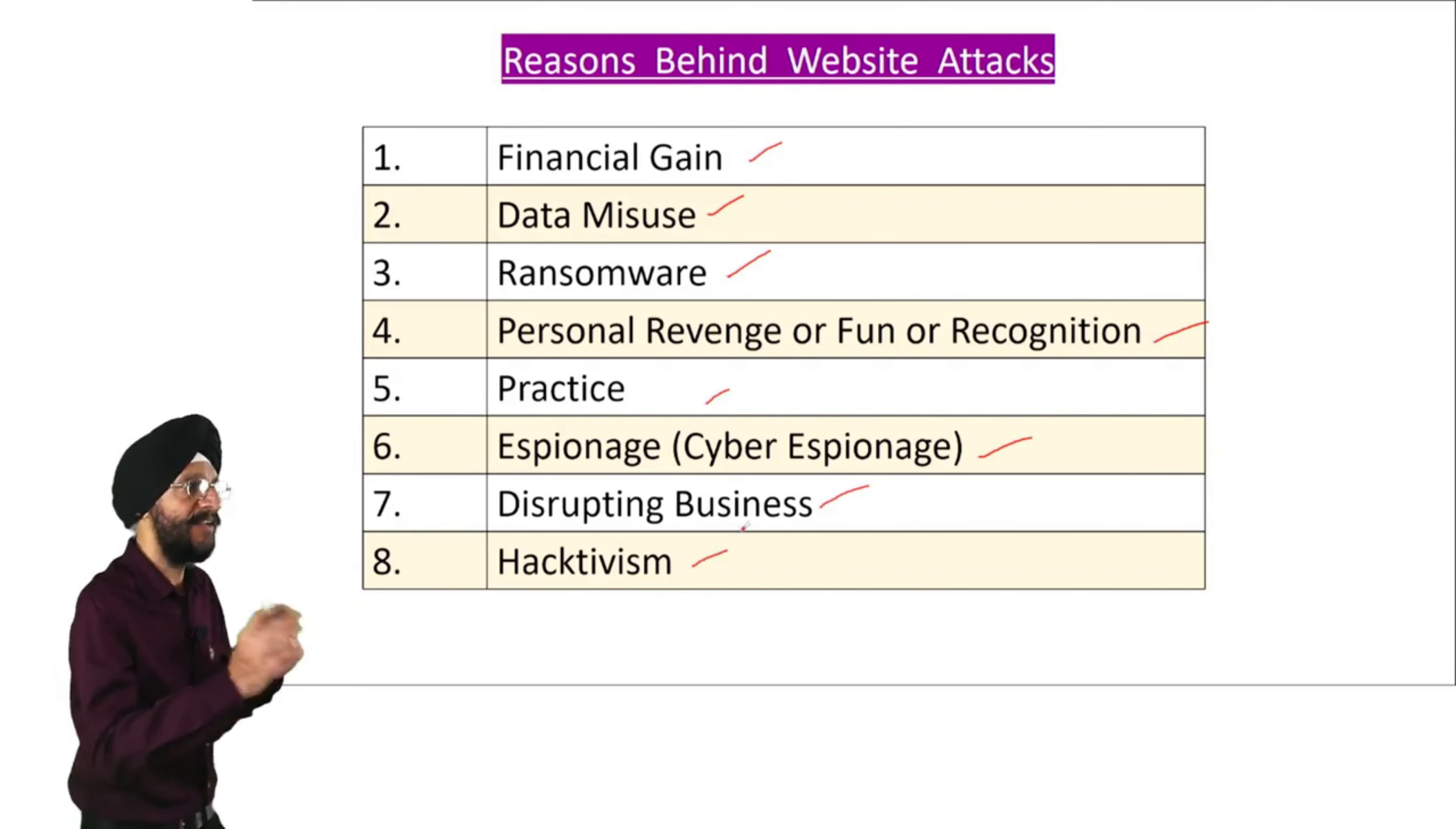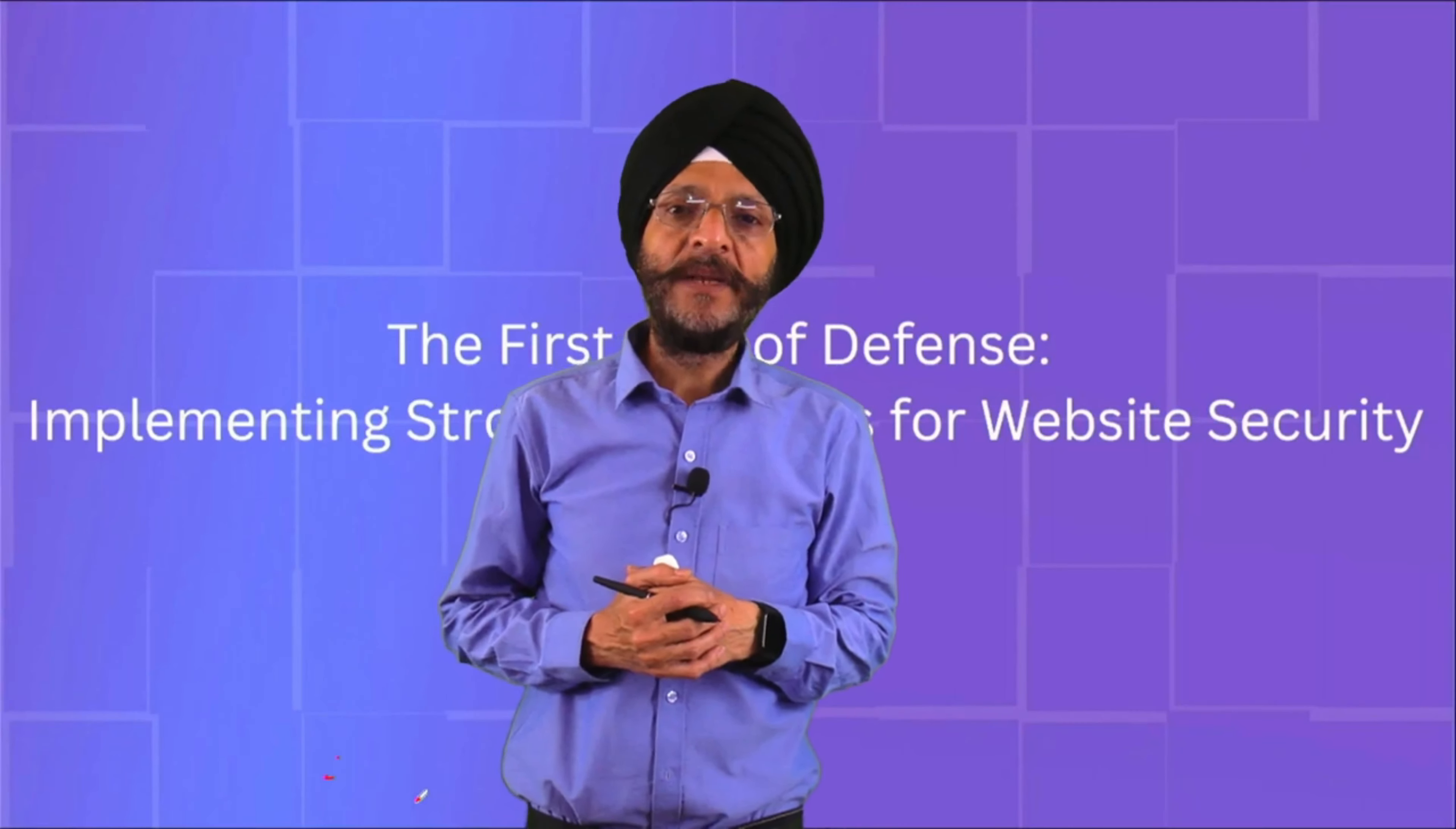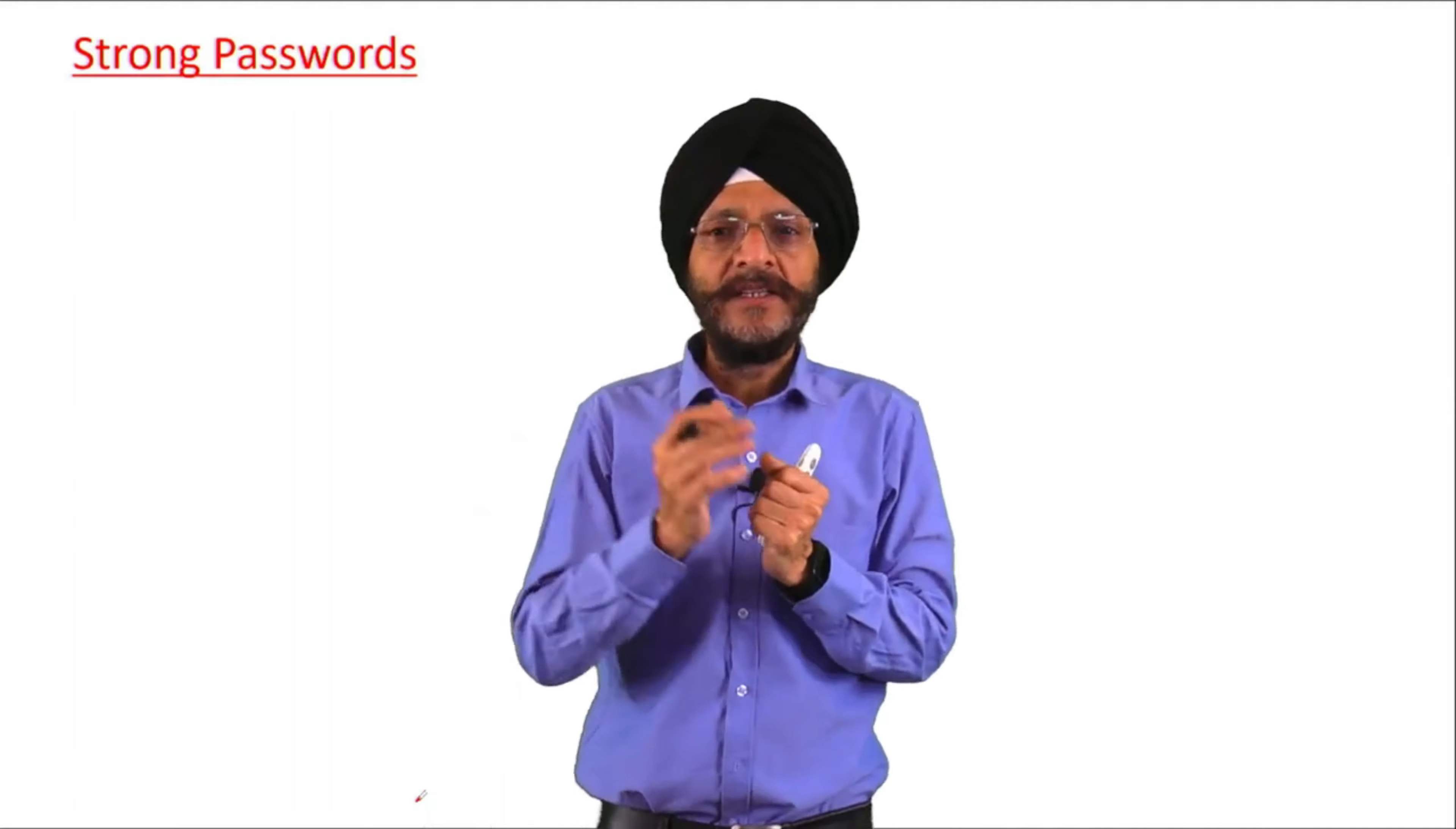These are certain motives which may be there behind the website attacks: financial gain, data misuse, ransomware, personal revenge, fun or recognition, practice, espionage or cyber espionage, disrupting business and hacktivism. We will discuss each of these reasons behind the website attacks one by one.